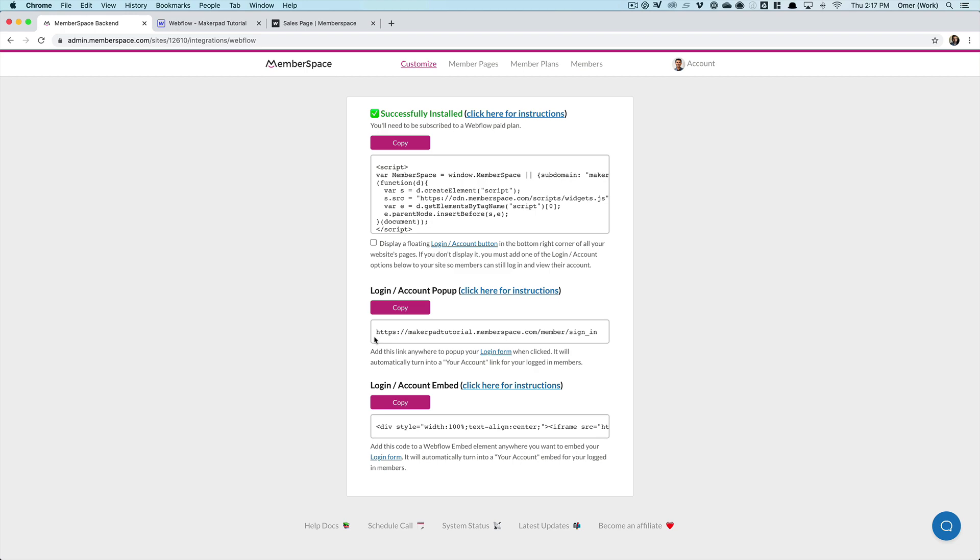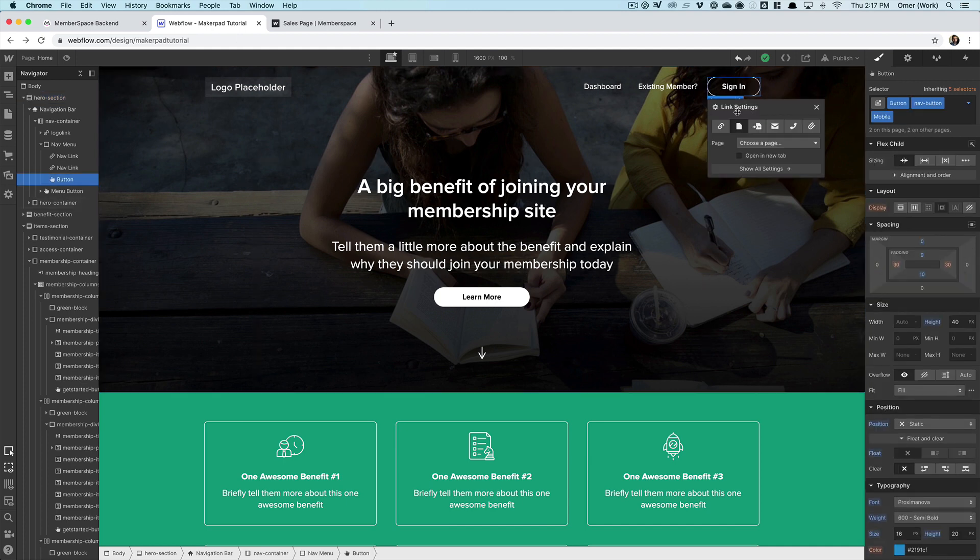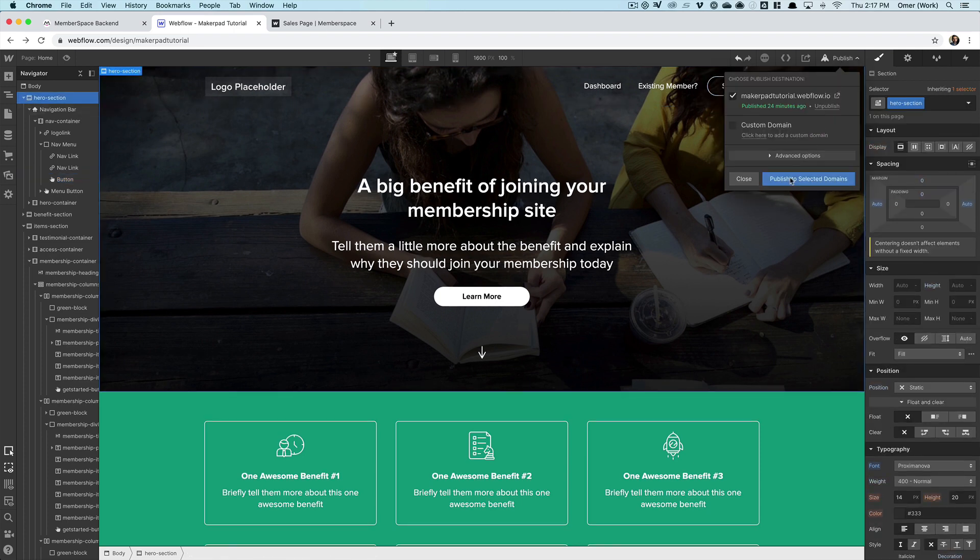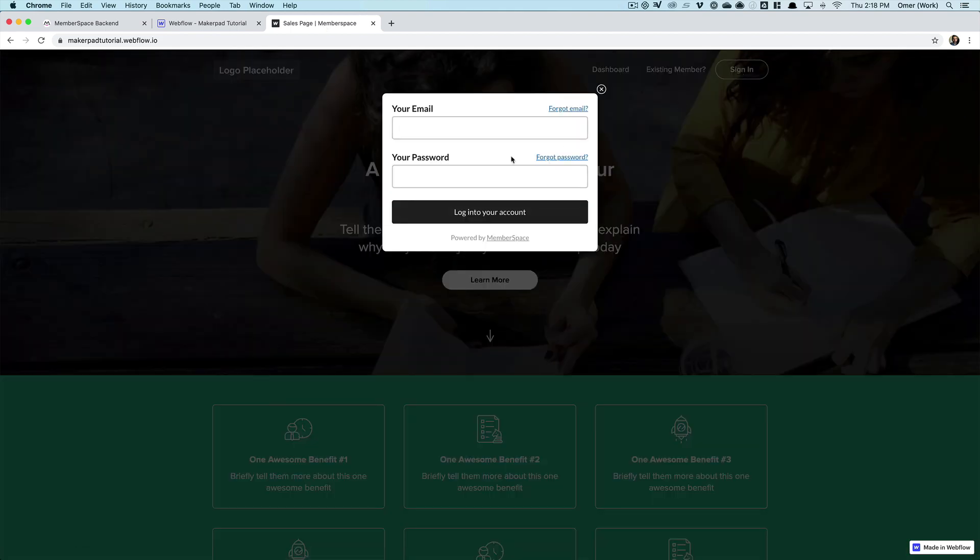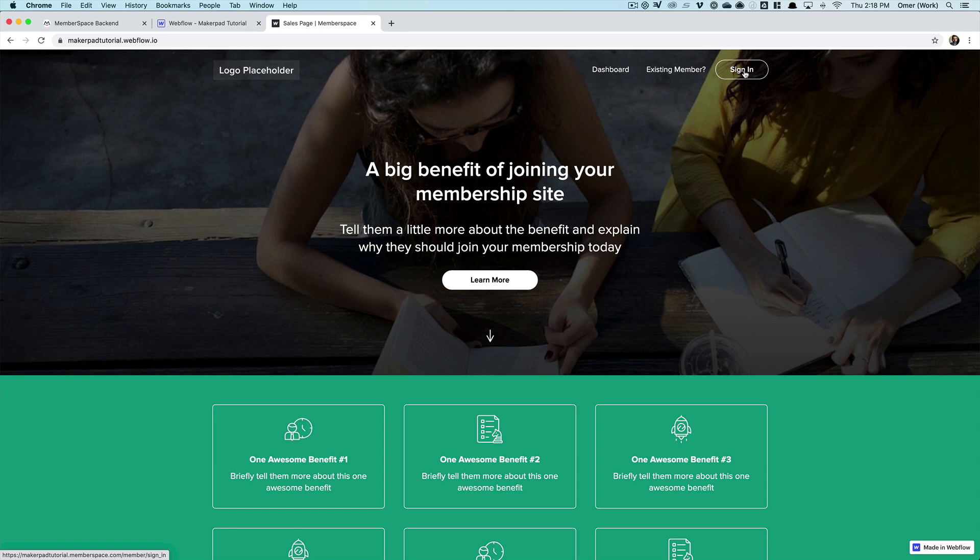And I'm going to paste that link there. Now, if we go back to our homepage and click that sign in link, I get prompted to enter my email and password to log in. And when I do that, I'll get redirected to the dashboard page. The other thing that also happens is once I've logged in, this sign in link will automatically change to say my account. And so our members will be able to click that link to manage their account information, like changing their password or upgrading or downgrading their plan.